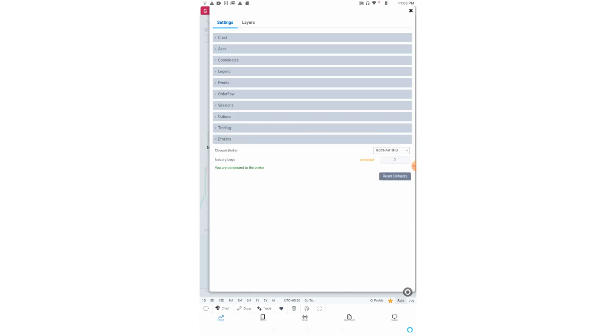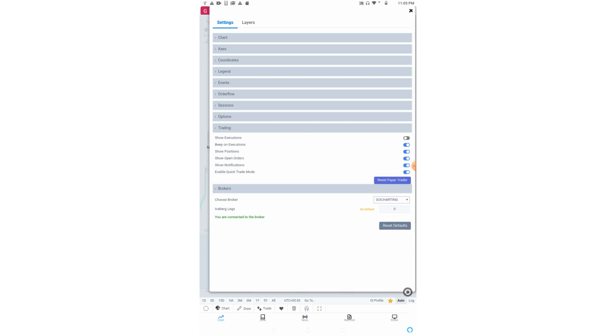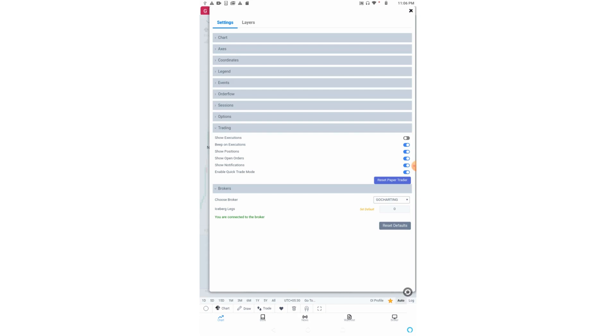Coming to the trading tab, all the options are quite obvious. However, let me explain show execution. When we do trading, the executed trades will show on the charts written near the candles. Suppose you traded on Reliance, it will show 'Reliance bought for this, Reliance sold for this much'. Sometimes these texts can be very annoying and create confusion for traders. If you don't want those things, we can simply switch these executions off.